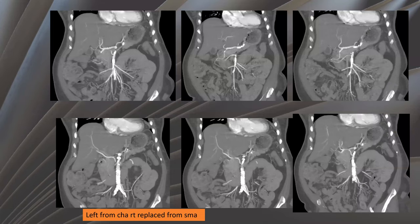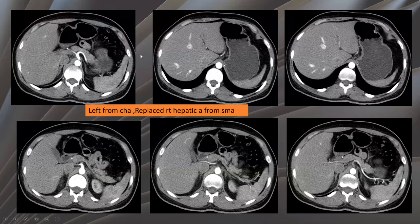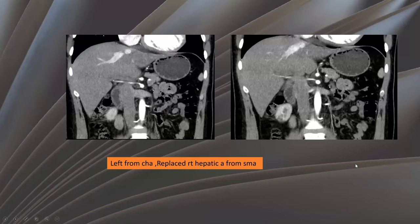Here, a patient where the left hepatic artery arises from the left hepatic artery and the right hepatic artery arises from the superior mesenteric artery. And here, another patient with the left hepatic artery arising from the common hepatic artery, and the right hepatic artery replaced, arising from the superior mesenteric artery, as seen here.